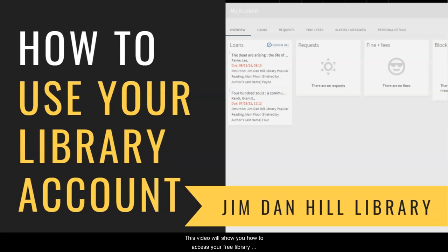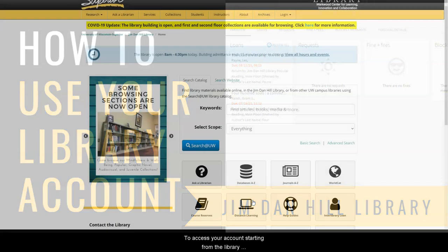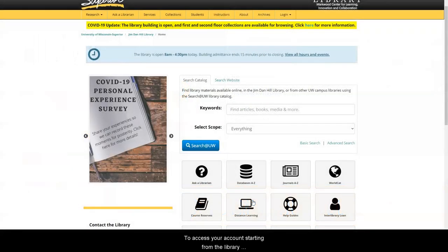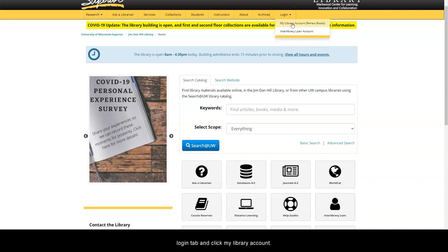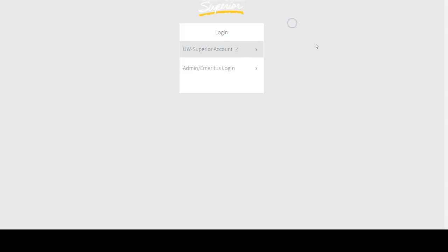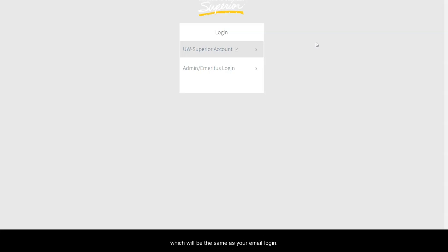This video will show you how to access your free library account, check your requests, and renew your current loans. To access your account, starting from the library's home page, hover your mouse over the Login tab and click My Library Account. You will be prompted to log in using your UW credentials, which will be the same as your email login.